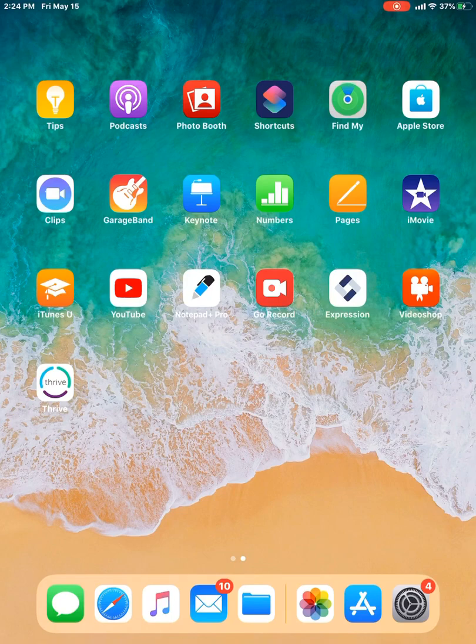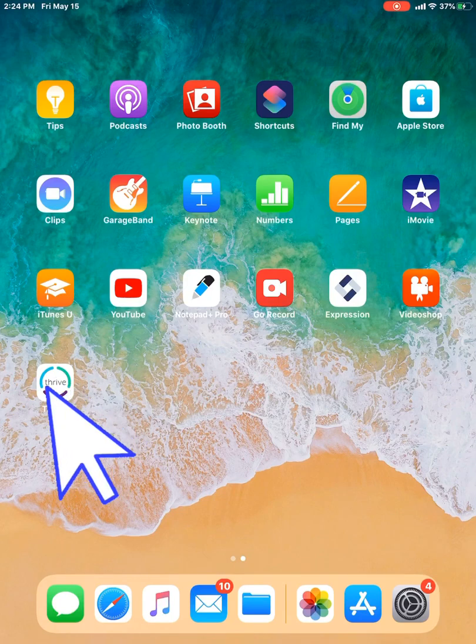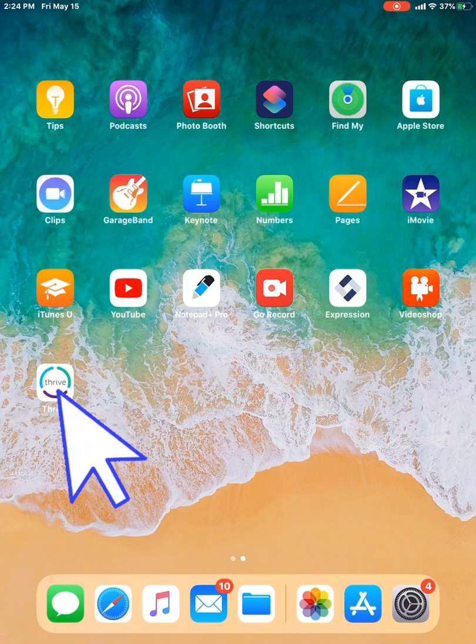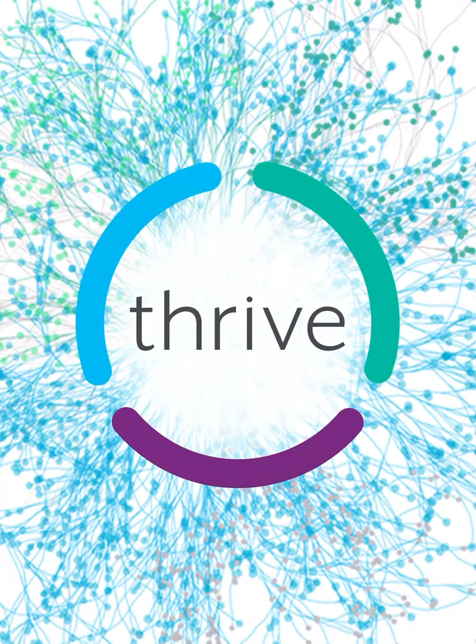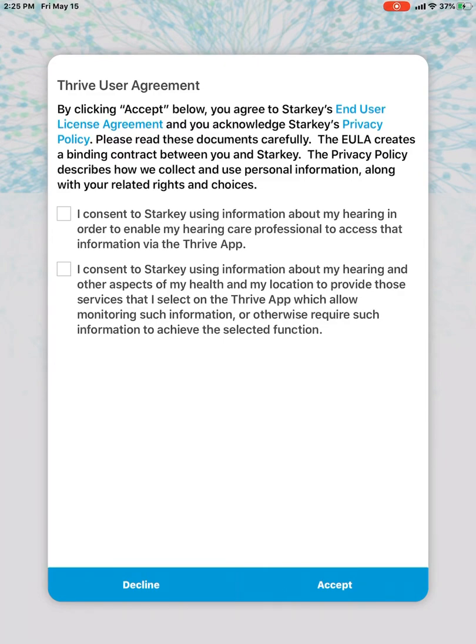So I'm going to tap on that Thrive app. And it prompts me the first thing to accept the Thrive user agreement. If you'd like more information on Starkey's policies for the Thrive app, what they're doing with your information, you can tap on that end user licensing agreement or the privacy policy.